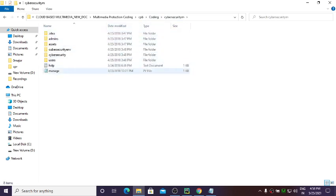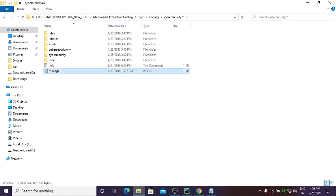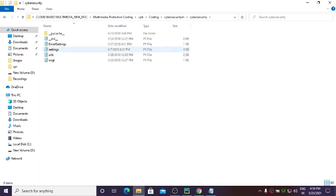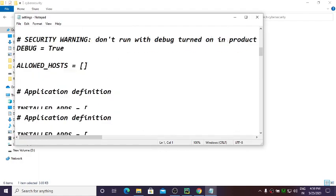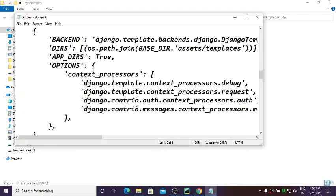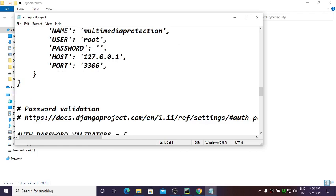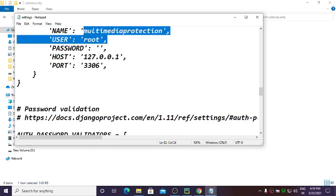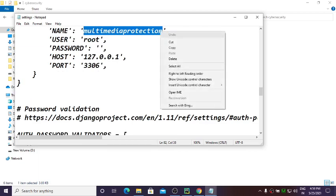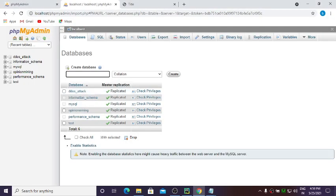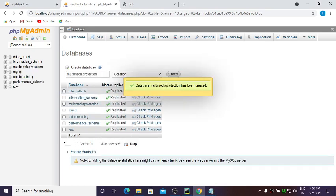Go to your project folder — in my case 'cyber security'. Open it and find the settings.py file. Scroll down to find the Databases section. The database name here is 'multimedia protection'. Copy that name, come back to phpMyAdmin, paste the database name, and click Create to create the database.